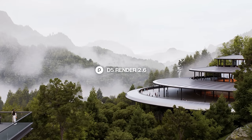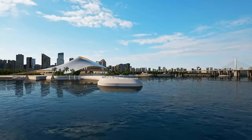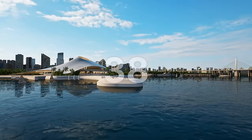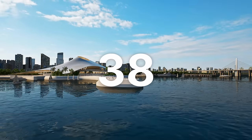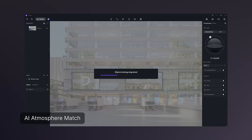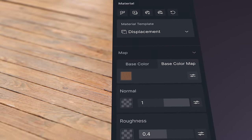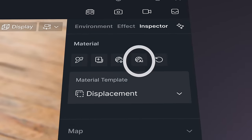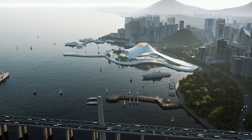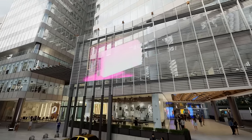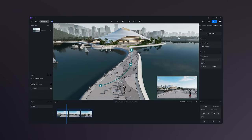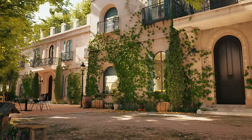Welcome to D5 Render 2.6, introducing 38 new features and improvements like AI atmosphere match, AI generated material texture maps, UV randomizer, multimedia material transparency, and the intuitive camera path editor.